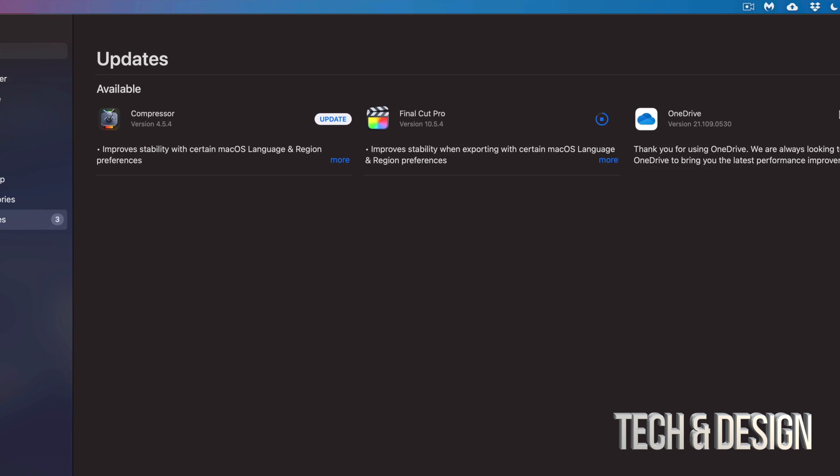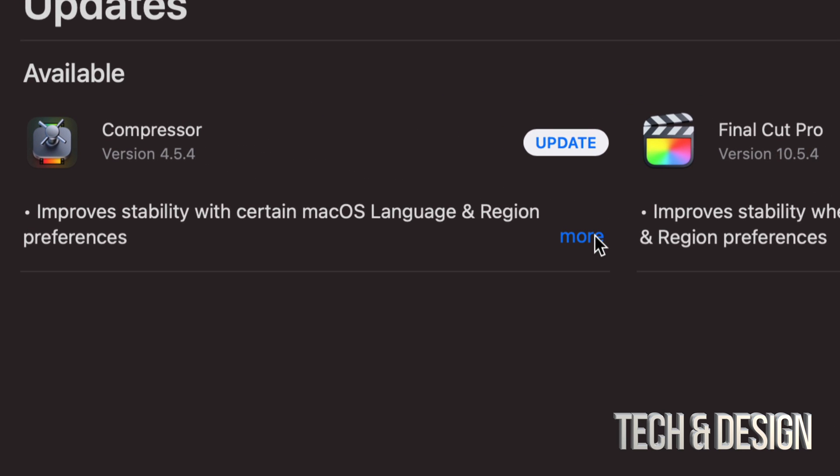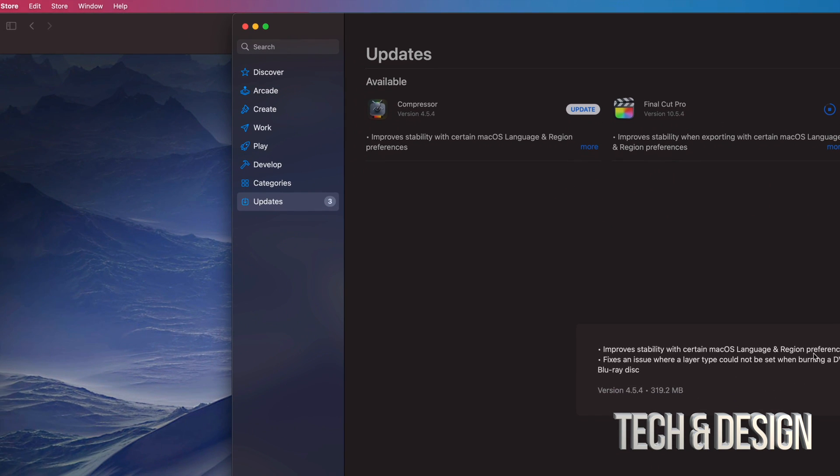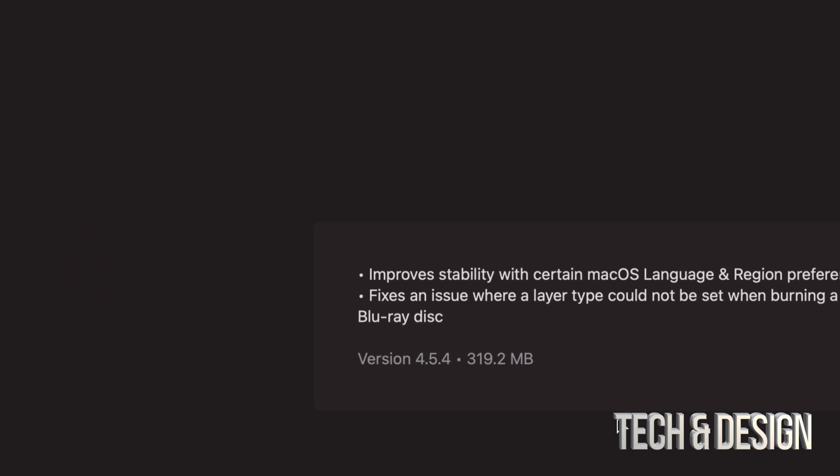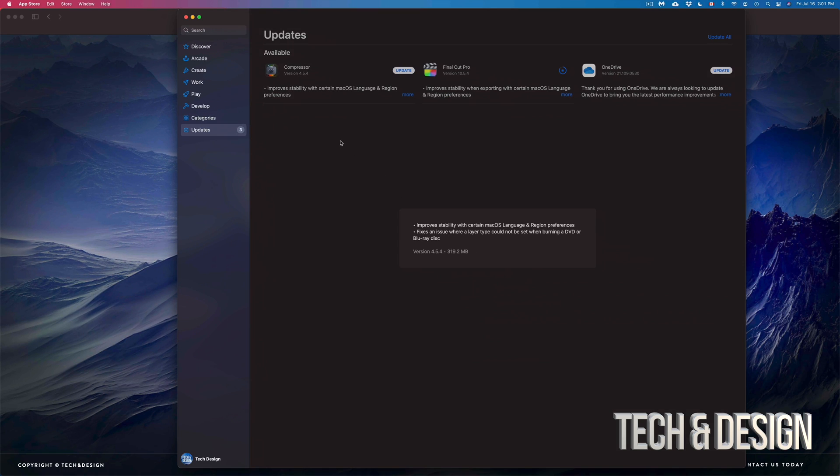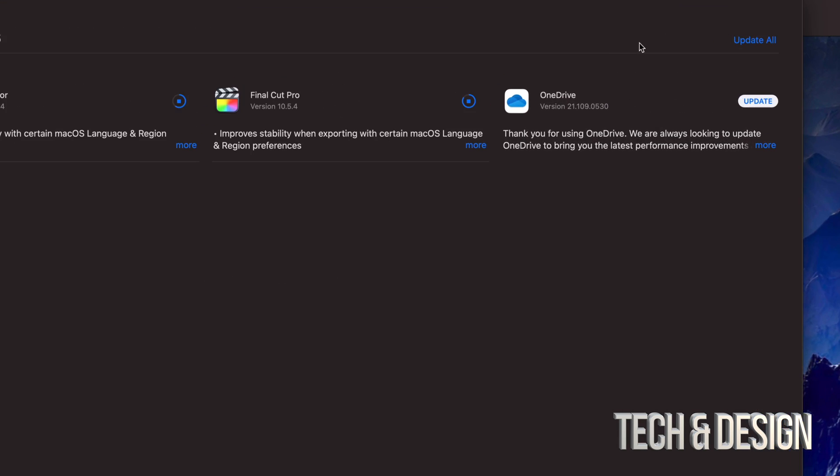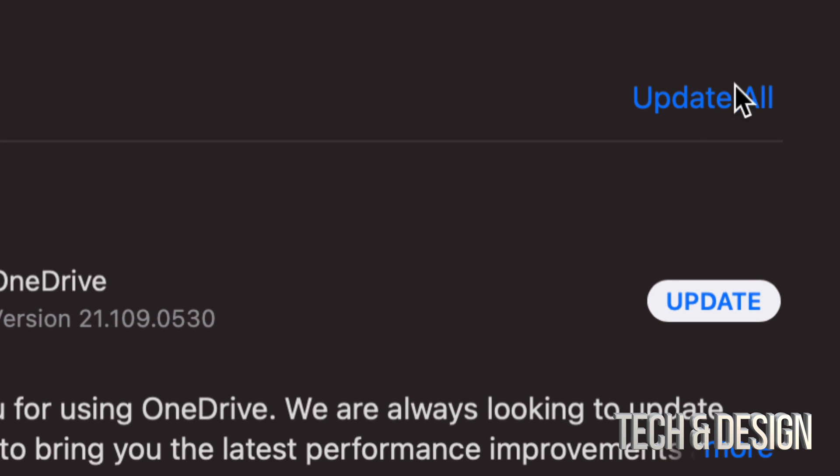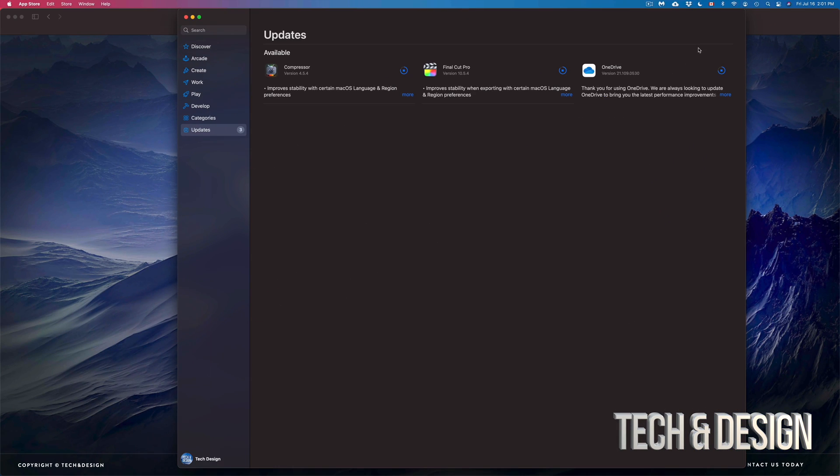We have other things here to update, such as Compressor. If we click on 'More,' we're going to see Compressor is quite small - it's only about 300 megabytes. We're just going to tap on Update. If you want to update everything together at the same time, on the top right-hand corner you'll see 'Update All.'